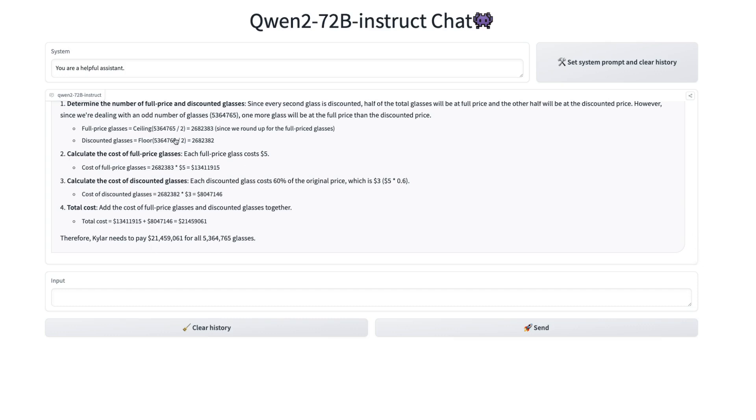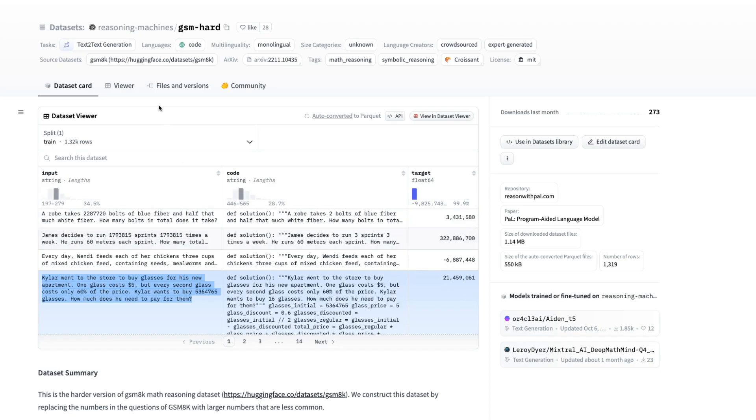It's gone through and done this and it works out that you need to pay 21,459,061 for this many glasses. And just looking at the GSM hard questions, we can see that it's getting the correct answer. So there are a number of these that I tried as well. And again, this does seem to be good at reasoning.